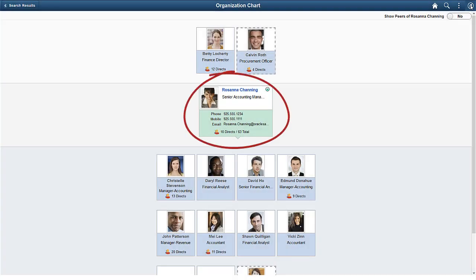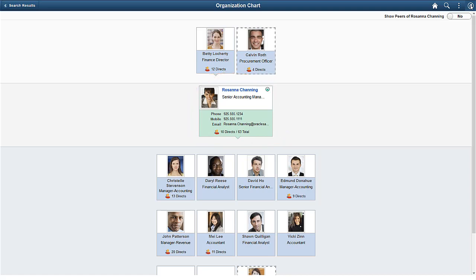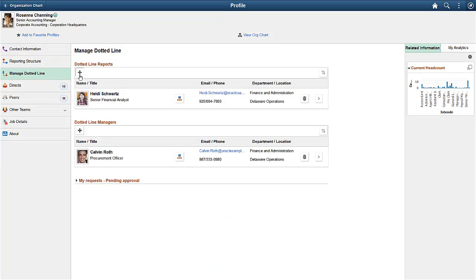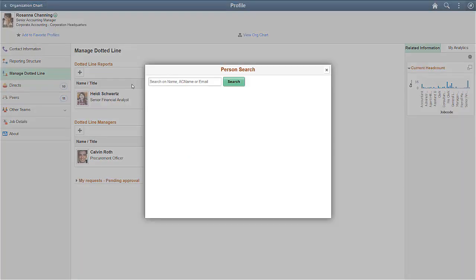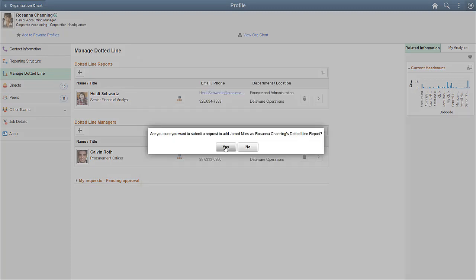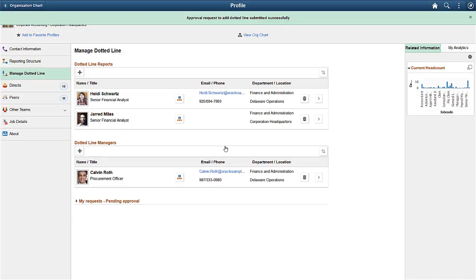Now, let's create a dotted line relationship for our employee who is mentoring another employee. Let's indicate this dotted line relationship on the organization chart. Navigate to our employee's profile to add a dotted line report. Now, select our mentored employee from the search result, and confirm the action.